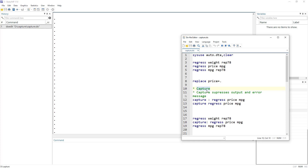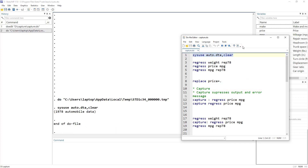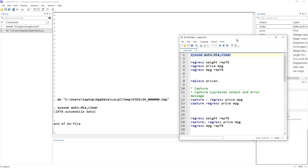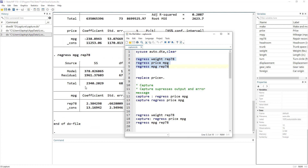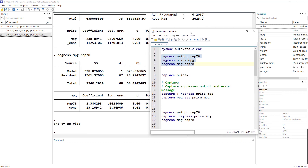Let's load some data. As usual we have the auto data with these variables, and let's just run these three regressions. Remember when we execute these three regressions, it would quickly run the commands and execute the regressions.